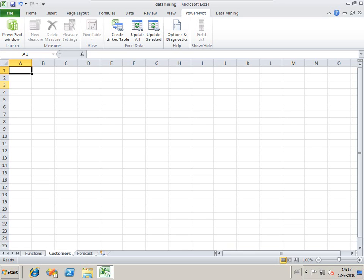Welcome to my screencast data mining with PowerPivot. What I want to show you today is how we can use the XL2007 data mining add-on to load data from PowerPivot.